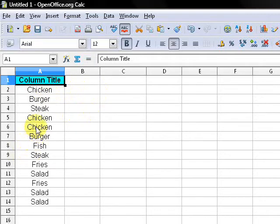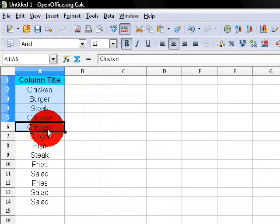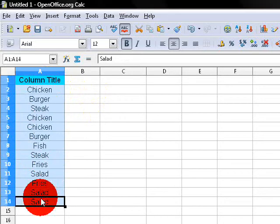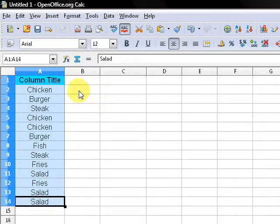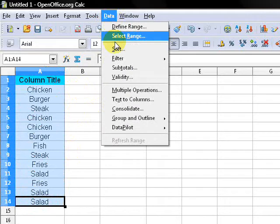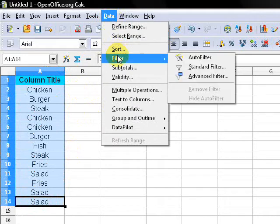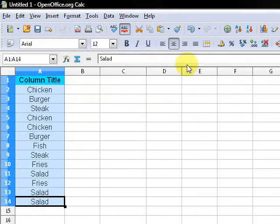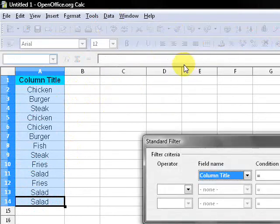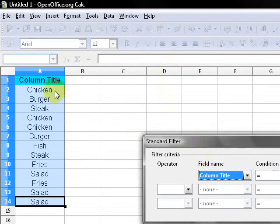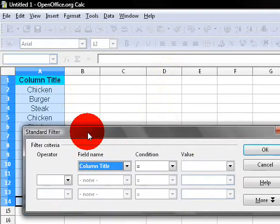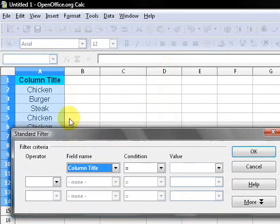The way to do that is you can select the range here, go to Data, Filter, and go to Standard Filter. In the field name, the first thing here is the column title - that's the field, there's my field name, Column Title.